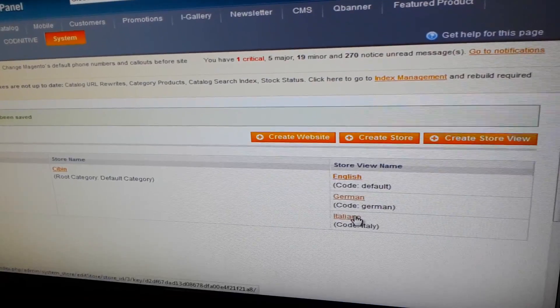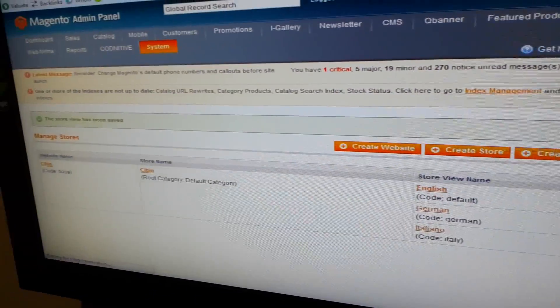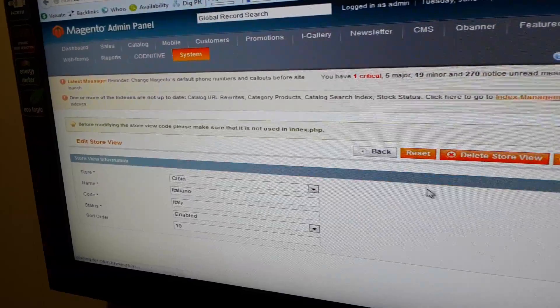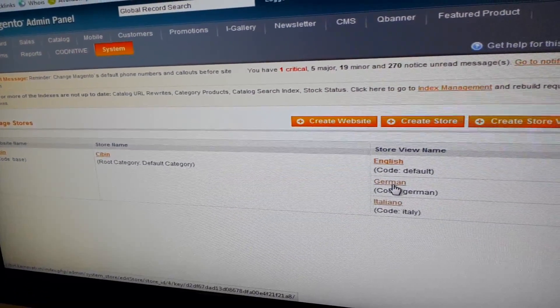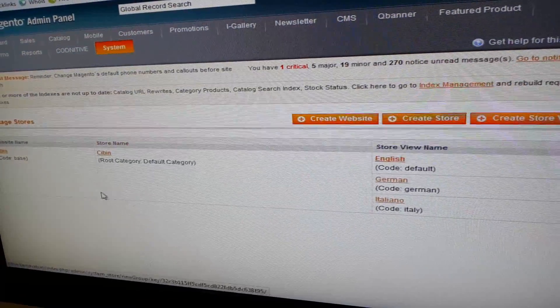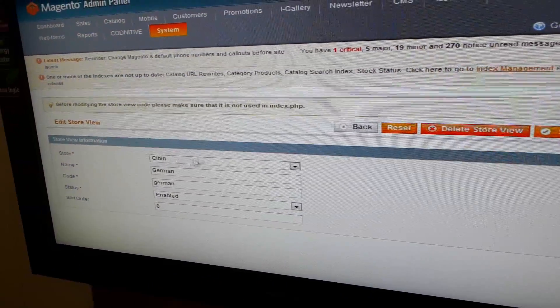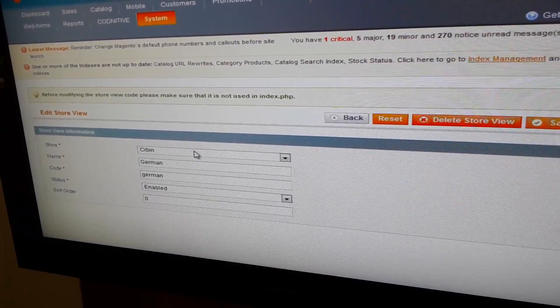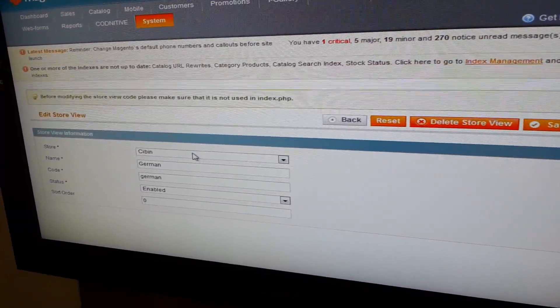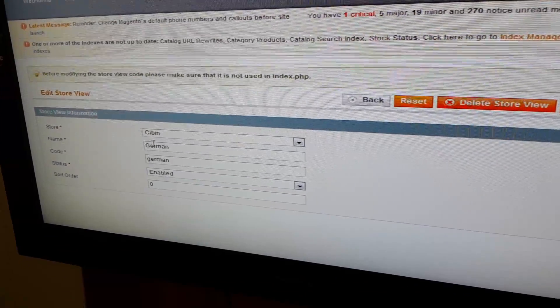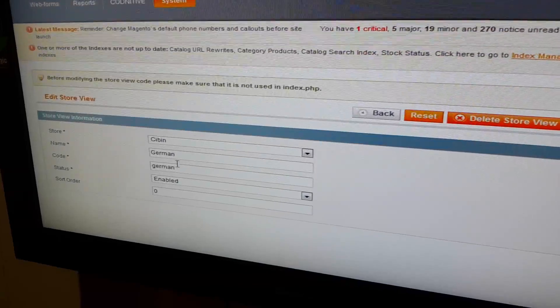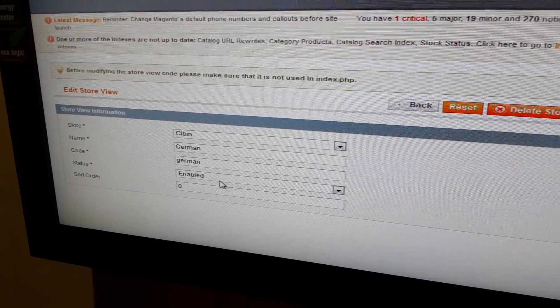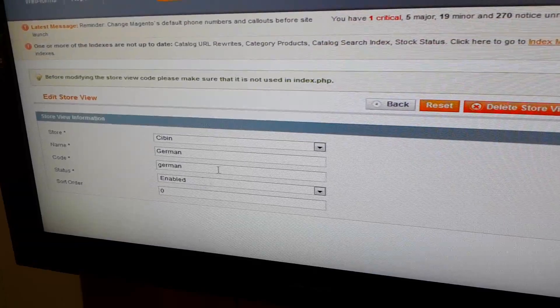So here what we did is: Store is the store to which this view will be associated. Name is the name of this store view, that can be English, German, any version. Code has to be unique for this store view. And status has to be enabled to be able to display on frontend.